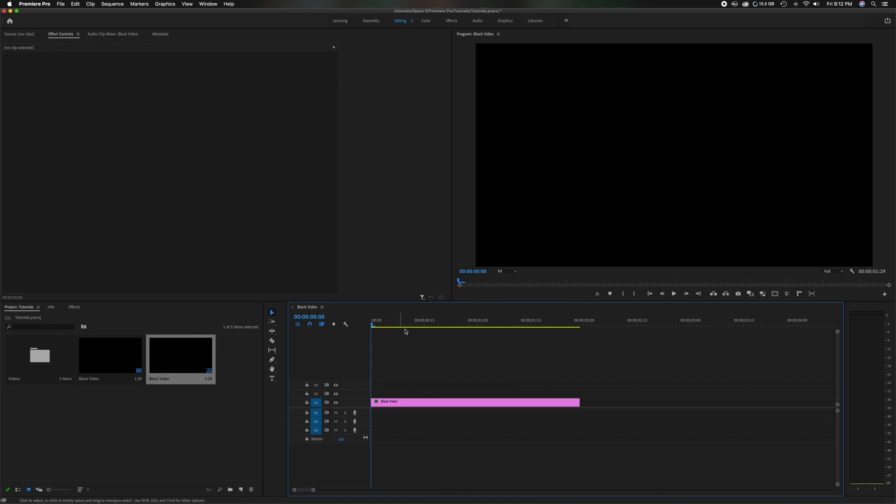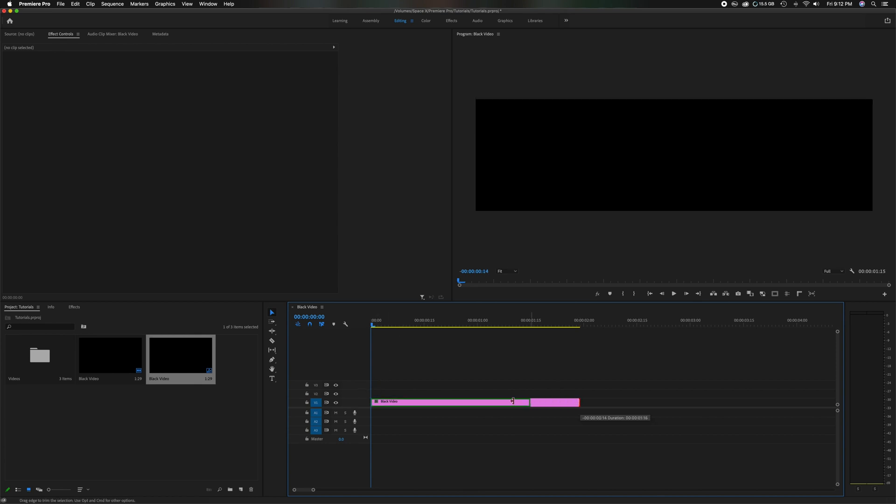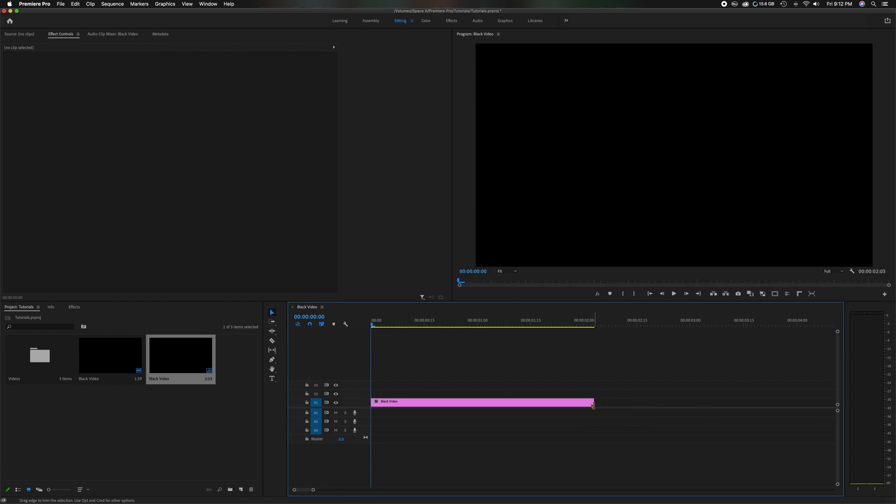So now you can head down here and you can make this any length you want. If you want to do one second, two seconds, five seconds, whatever length you want, you have that done and it's literally just a black filler video.